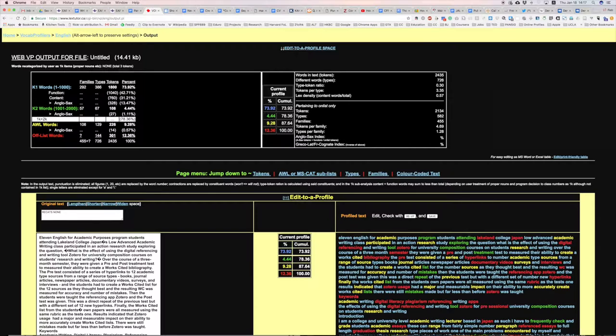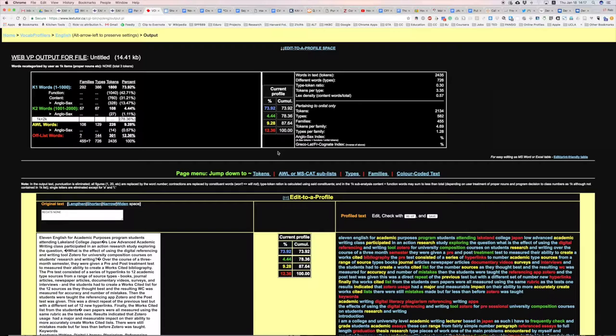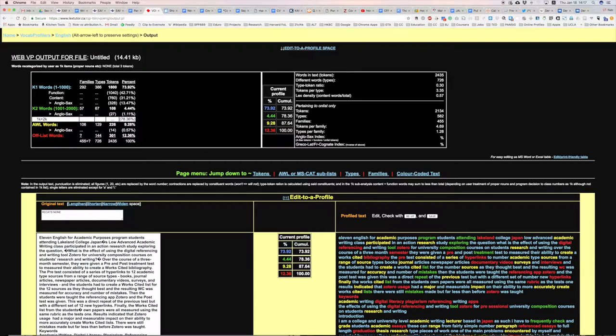Now this is quite a reasonable number. Junior high school students should be around seven, high school students and undergraduates maybe around eight, final year undergraduates and master students should maybe be above nine. So we can see 9.28 is a decent score for the academic word list percentage.